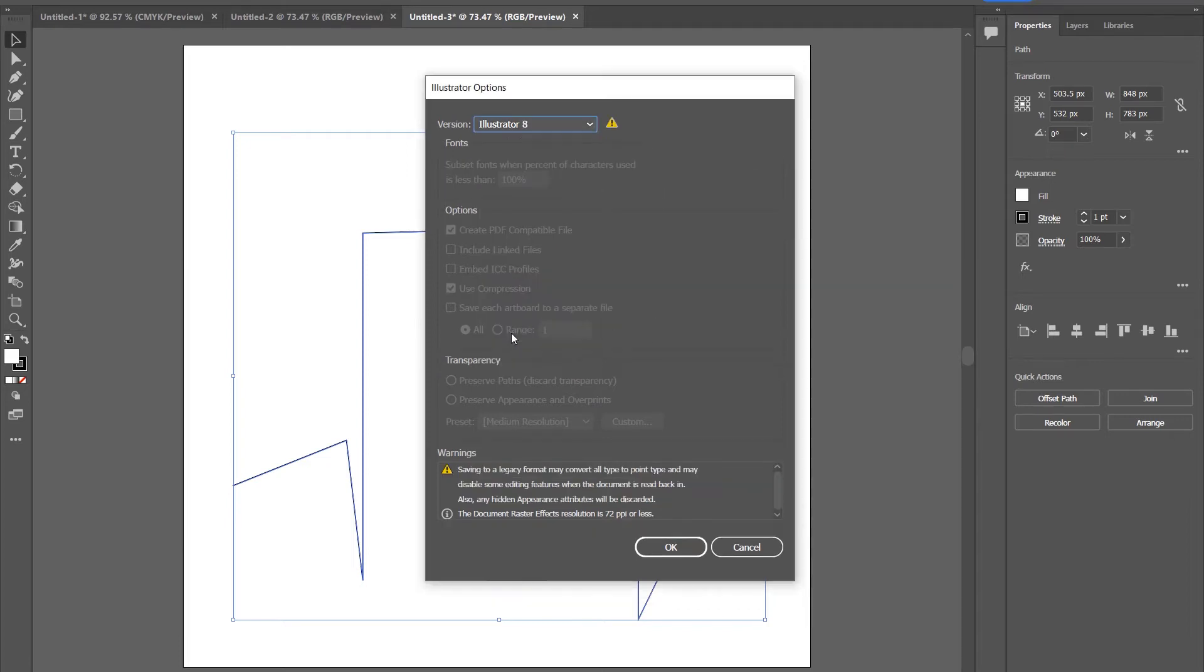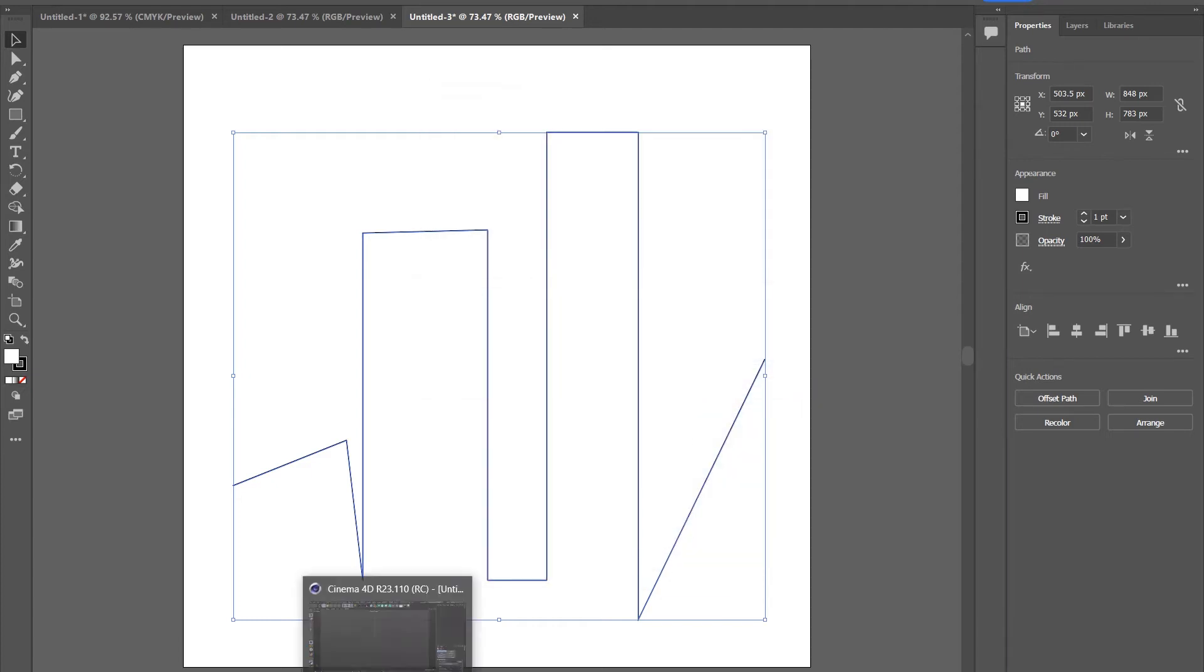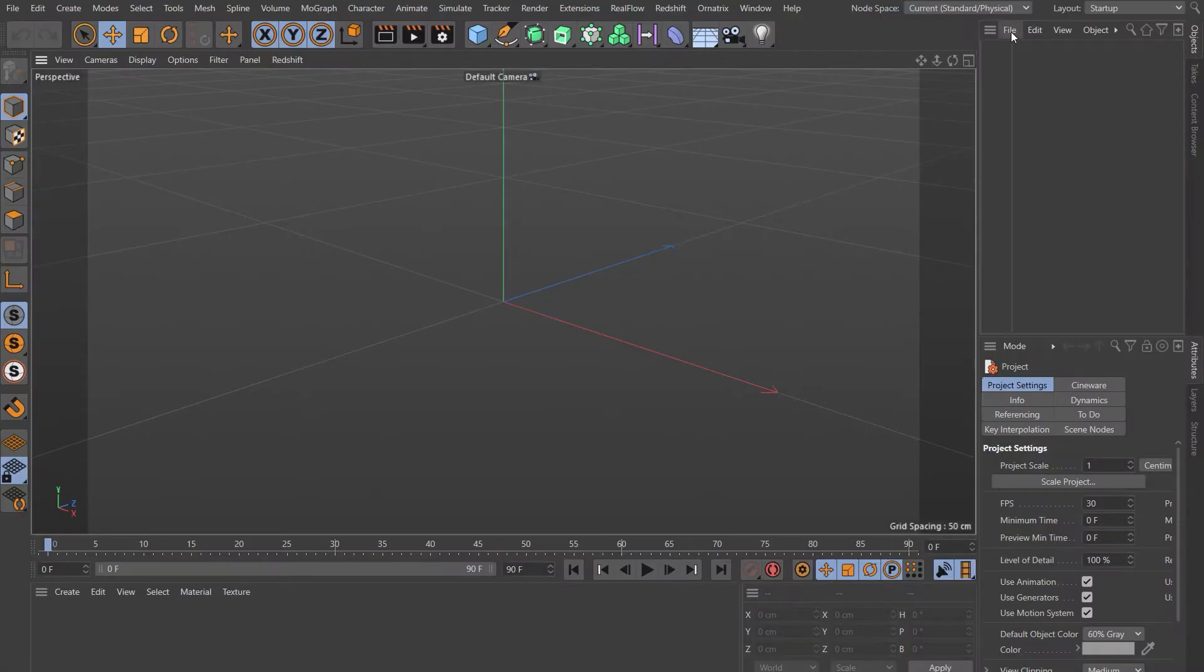You'll get a warning down here, but ignore that. Choose okay. Let's jump into Cinema. Come up to File, Merge, and choose our path that we just exported.